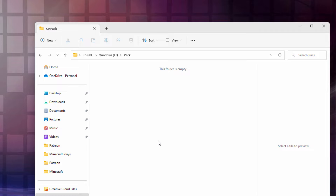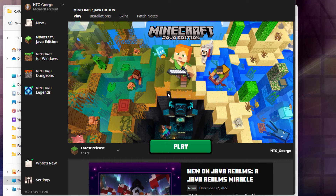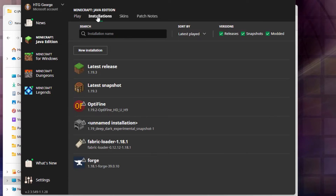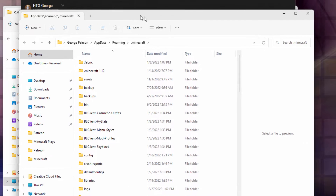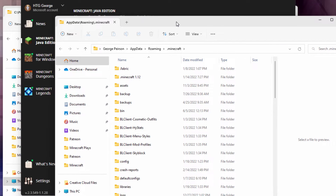We now need to grab the texture file that we'll be working with. For that, let's go back to the launcher. I'm currently in the Java edition right here. Go up to Installations, and at the top line here — Latest Release — we're making this for 1.19.3 right there. Go over here and see that folder icon just to the right of the Play button. Click on that, and it opens up the Minecraft folder.